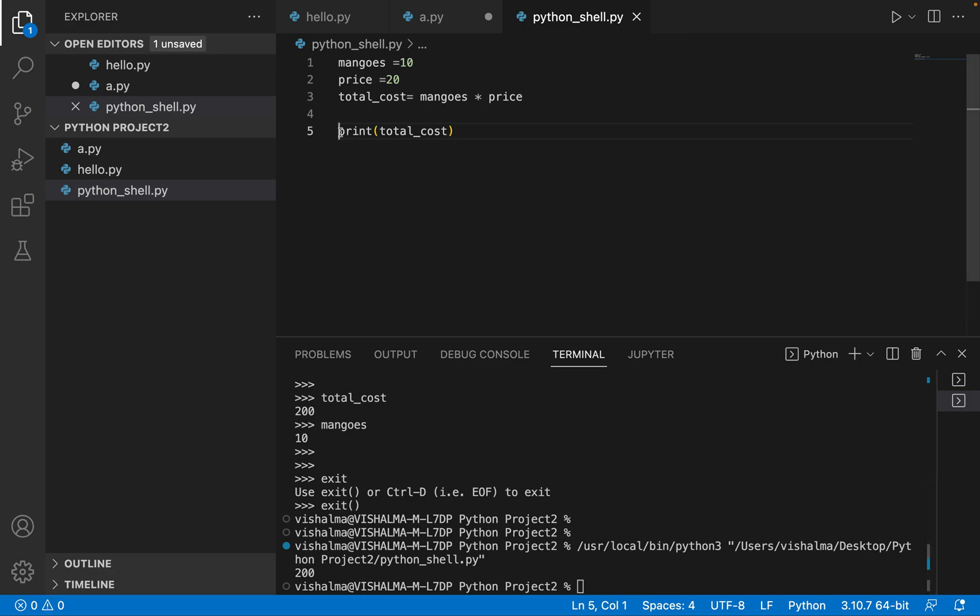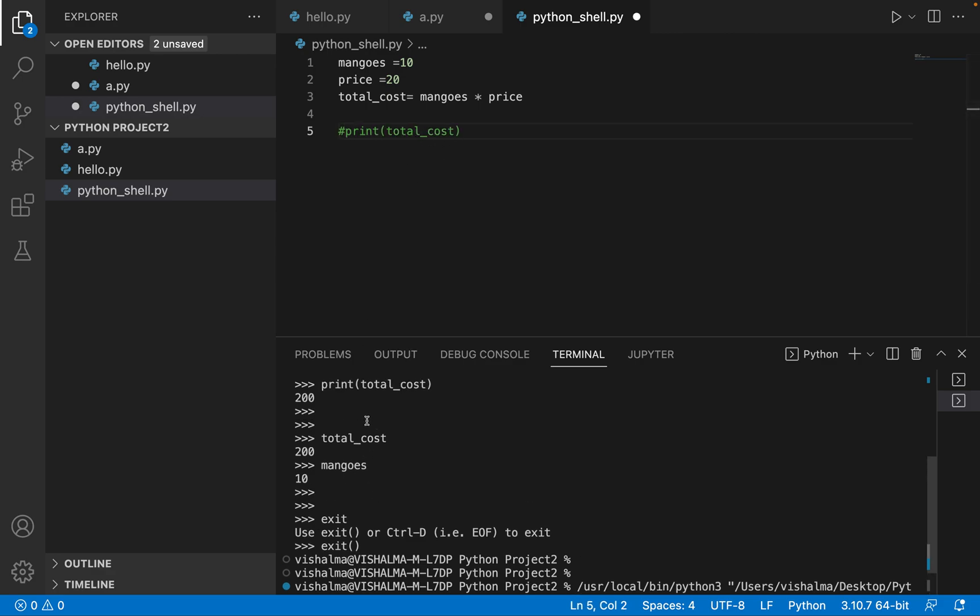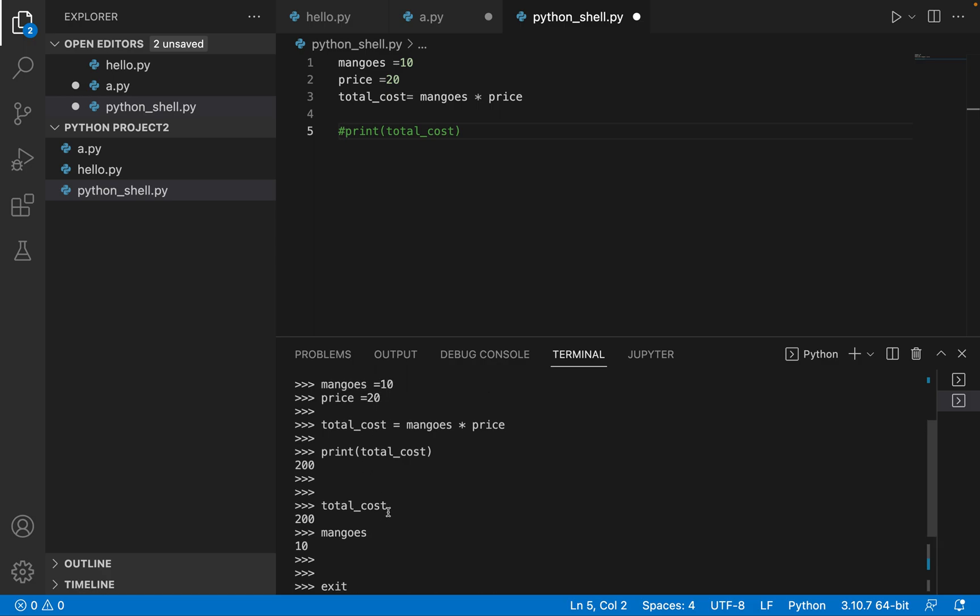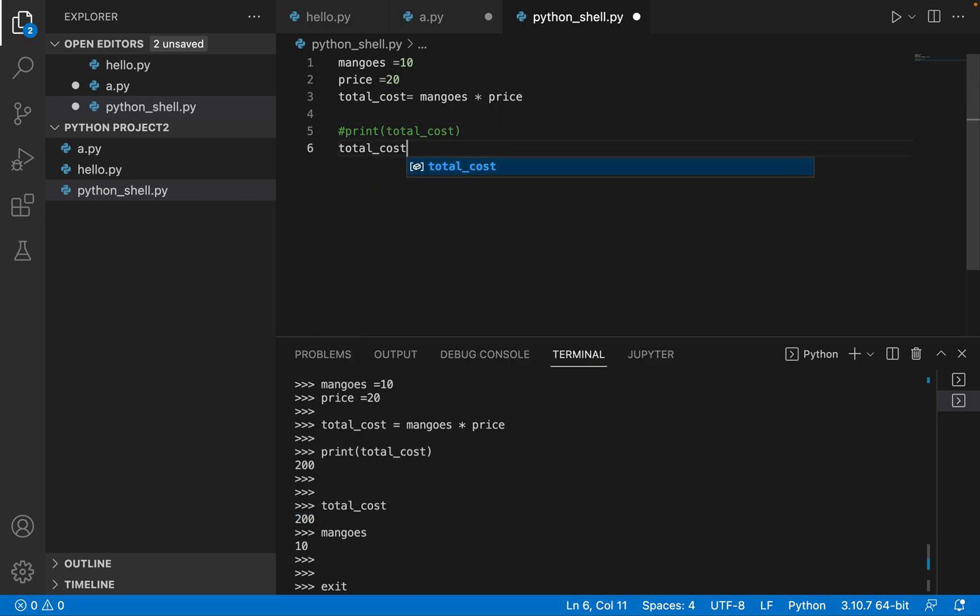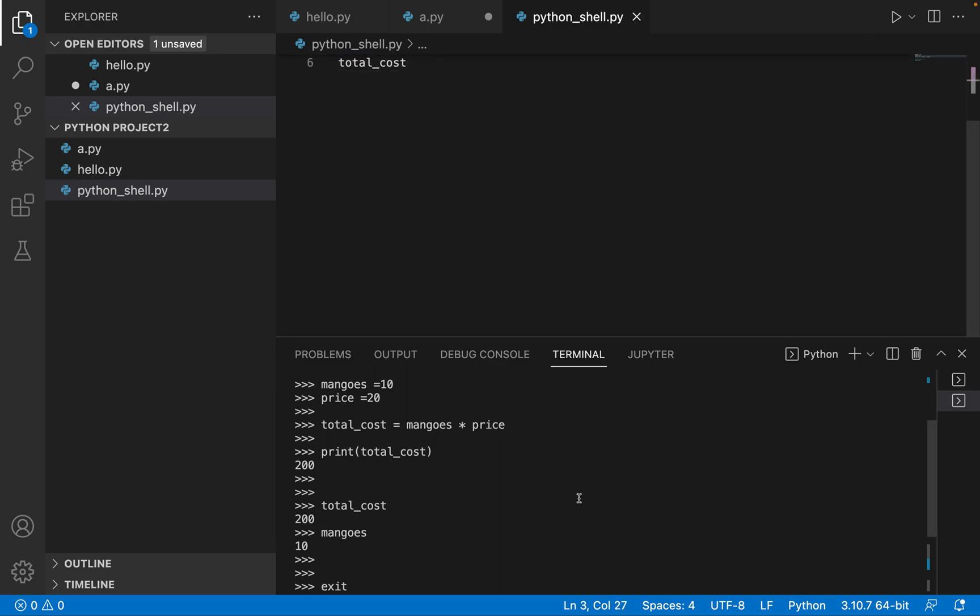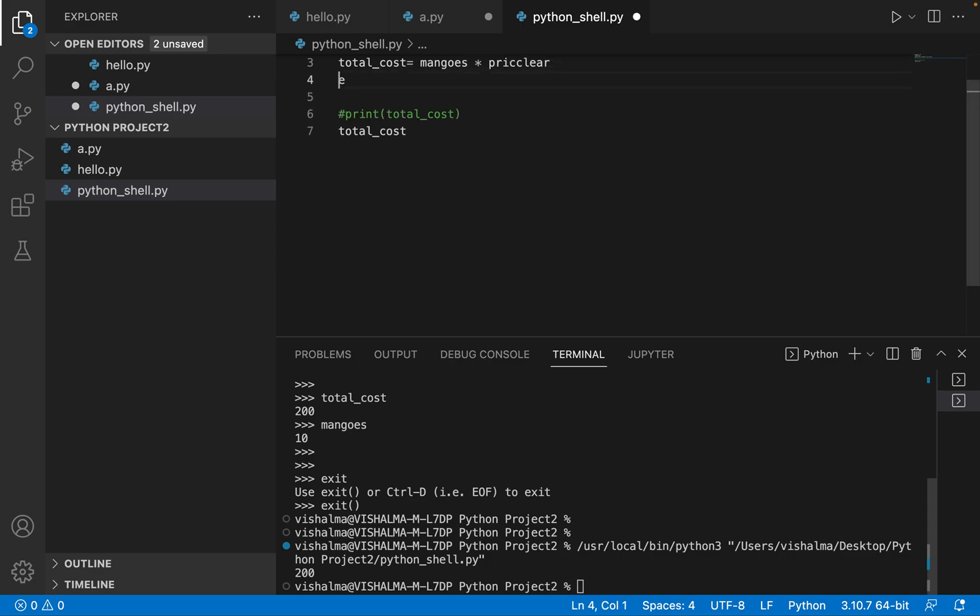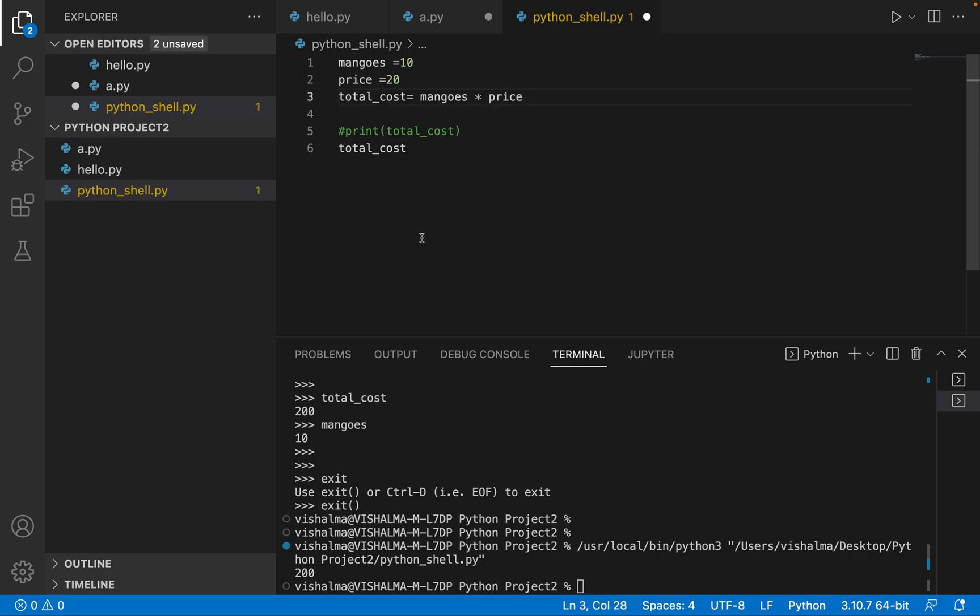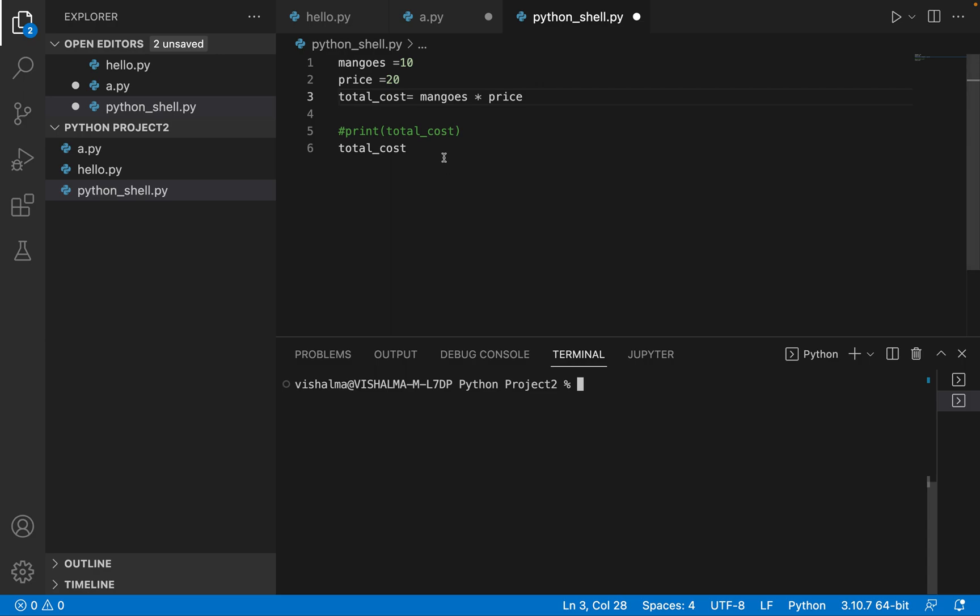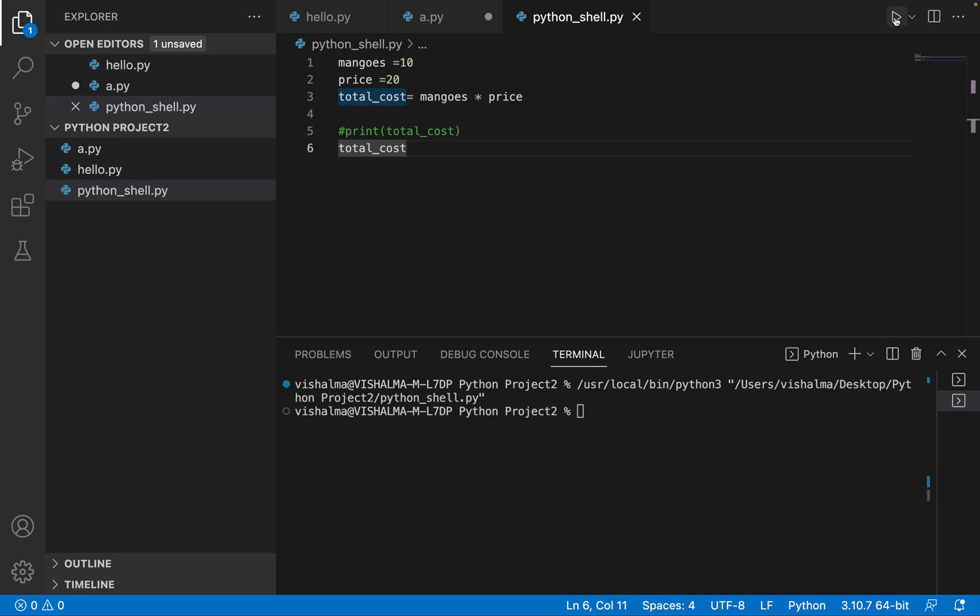But if I comment this out and I show you this example that we did in the interactive shell, that we just gave the variable name and we were able to get the output, this will not work. So if I write here total cost and I save my program, command S, and let me just clear the console. Yeah, so what I was trying to do is I'm just trying to clear the console so that it's easy to view the outputs. So clear. Now just save your program with command S, program is saved. Now go to the run button here and click that.